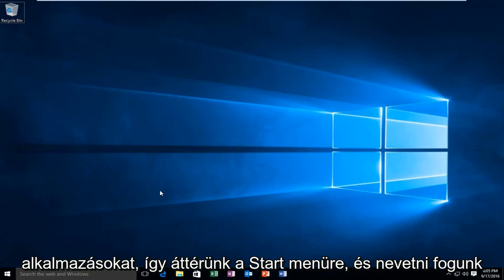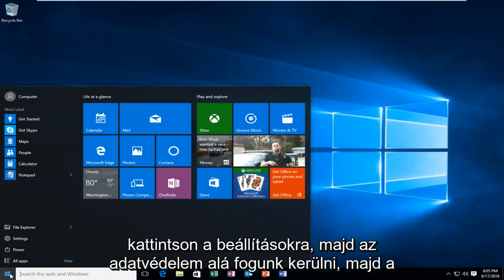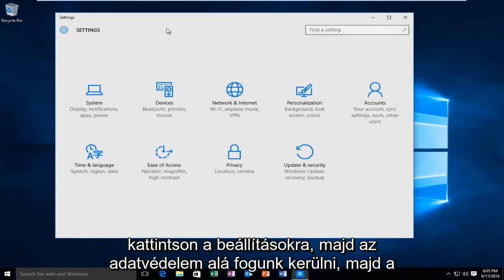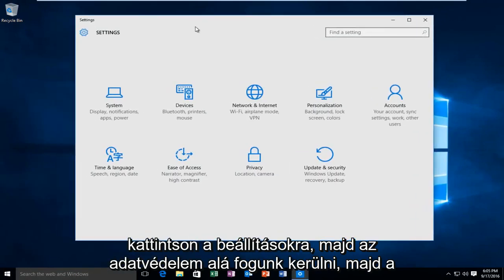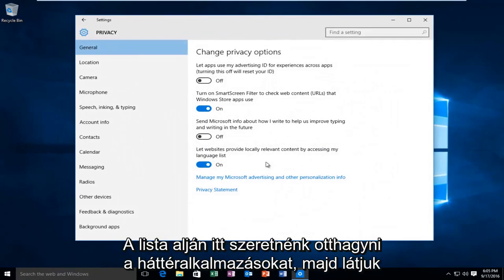So we're going to head over to our start menu and we're going to left click on settings. Then we're going to go underneath privacy, and then at the bottom of this list here we want to left click on background apps.